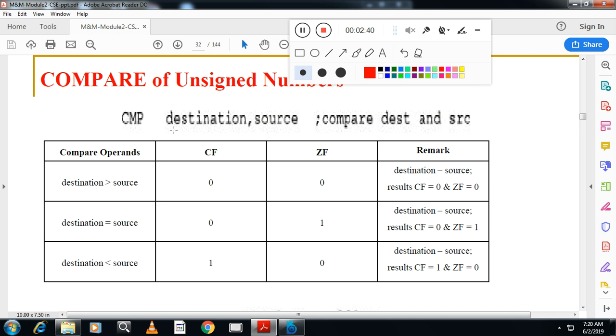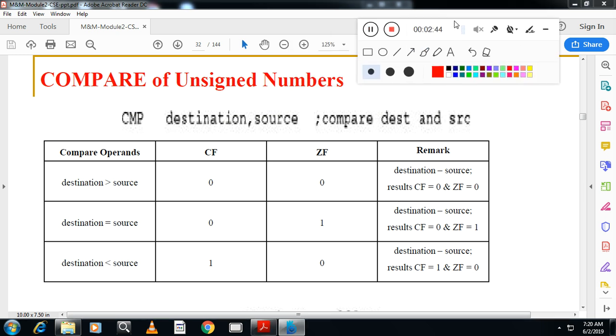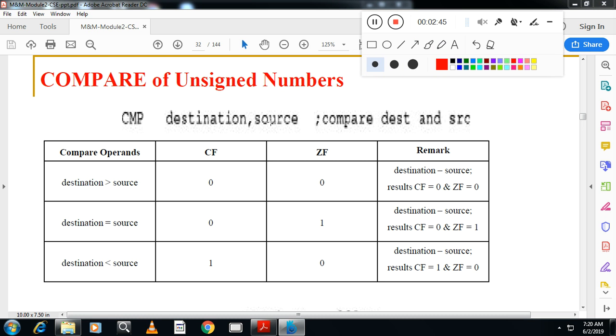Next instruction is the compare instruction. Compare instruction will compare two numbers: destination and source. Please remember, destination minus source. It will do destination minus source. So it is just like SUB instruction.